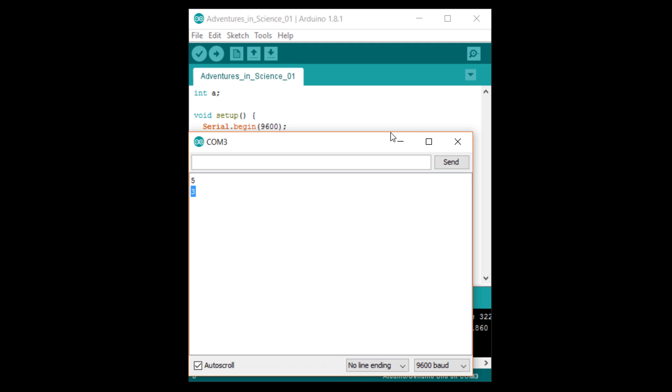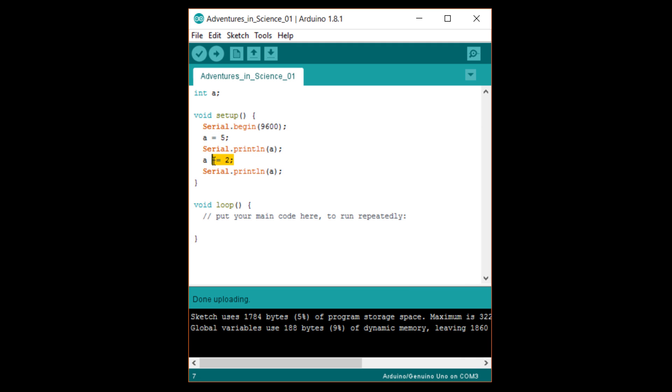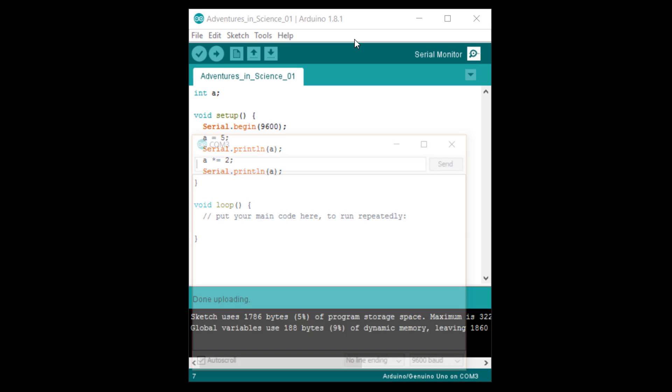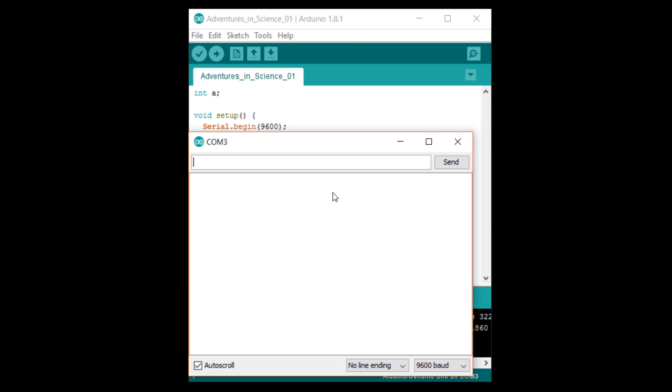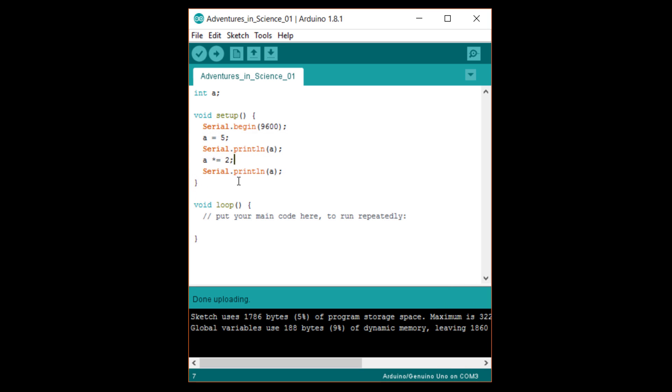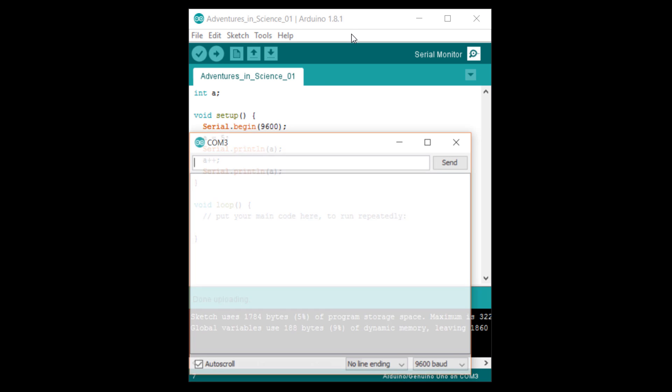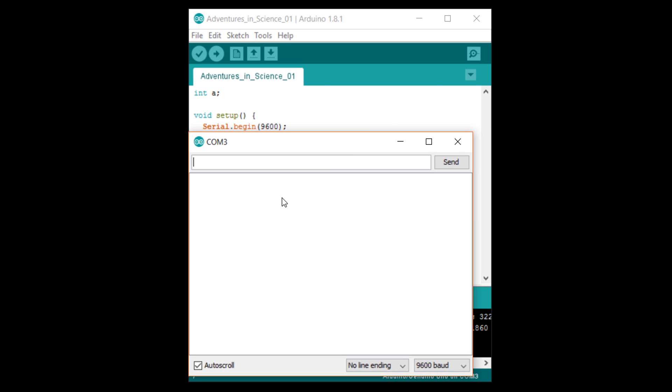Now, try a times equals 2. Look at the serial monitor again, and you'll see that a goes from 5 to 10 since we multiplied it by 2. Finally, try a plus plus semicolon. You'll see that a is incremented by 1 to go from 5 to 6.